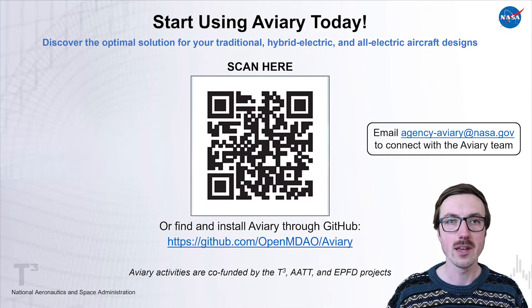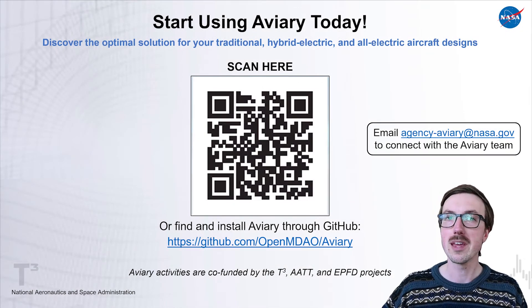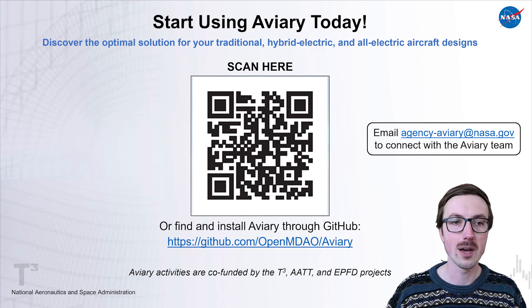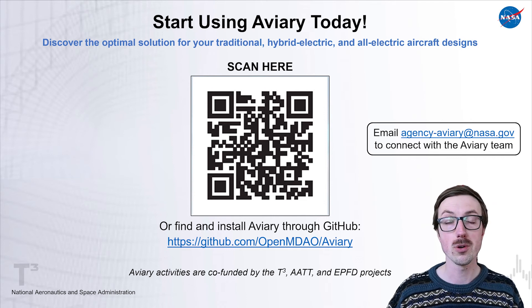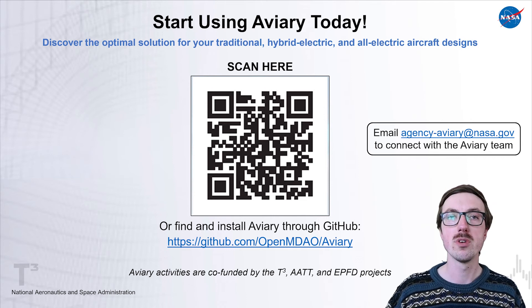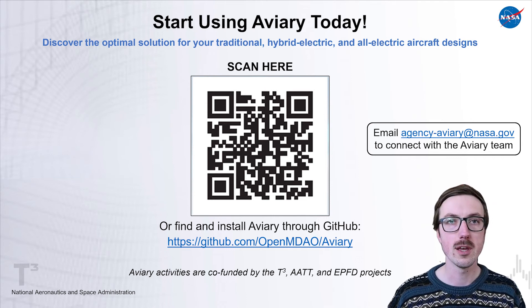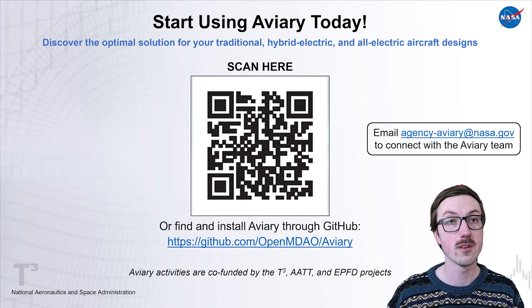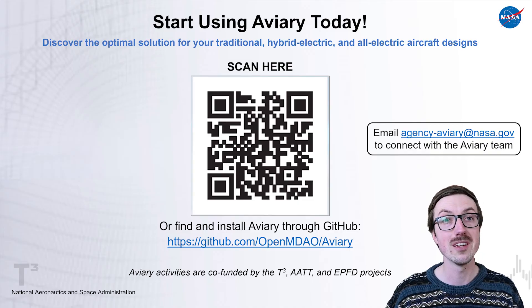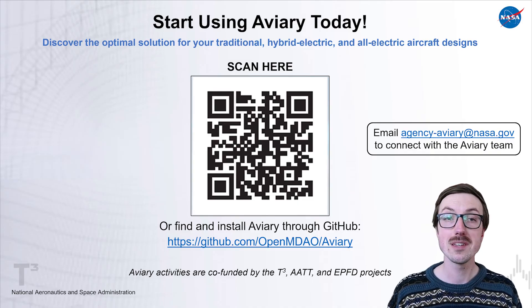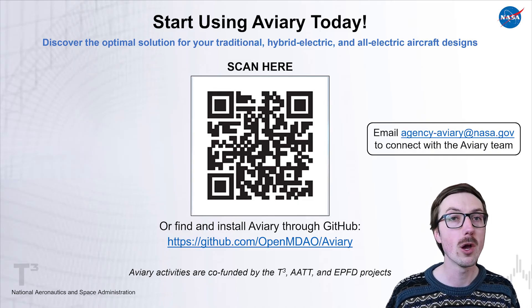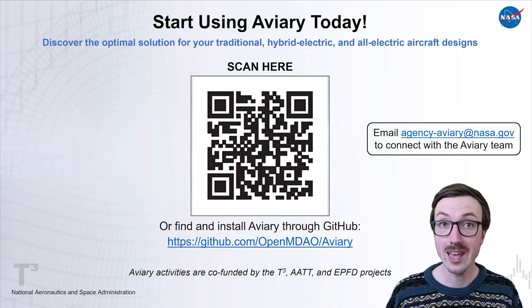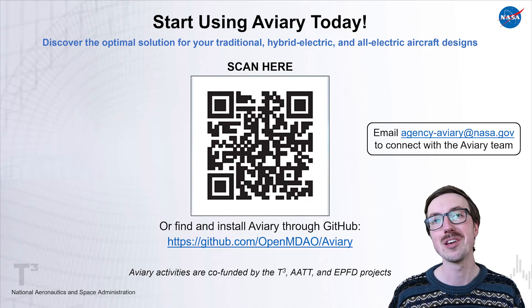Please check out Aviary on GitHub. You can scan the QR code to learn more, and you can also dig into the documentation or send us an email if you have any thoughts, suggestions, or ideas. We can't wait to hear from you, and we hope you enjoy using Aviary. Thank you.